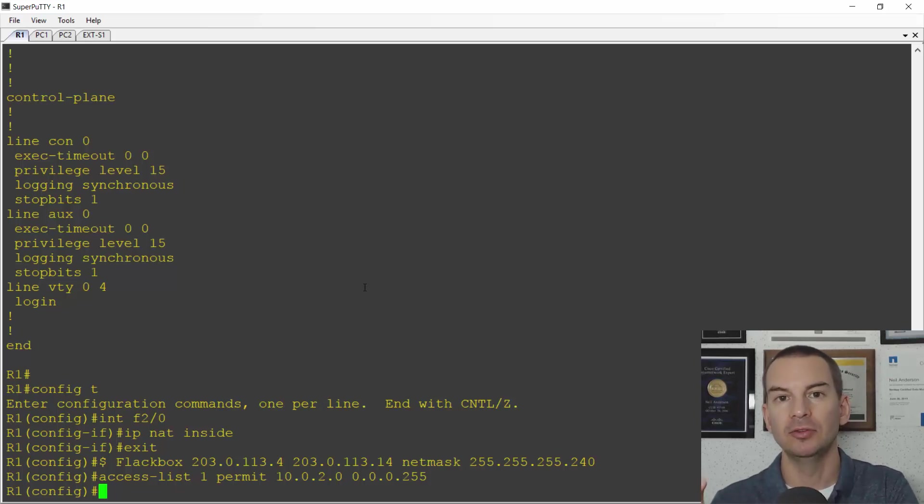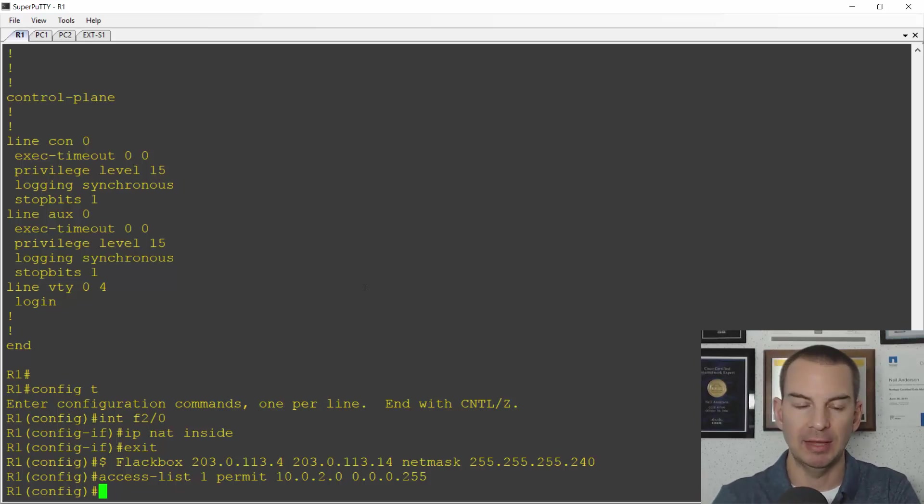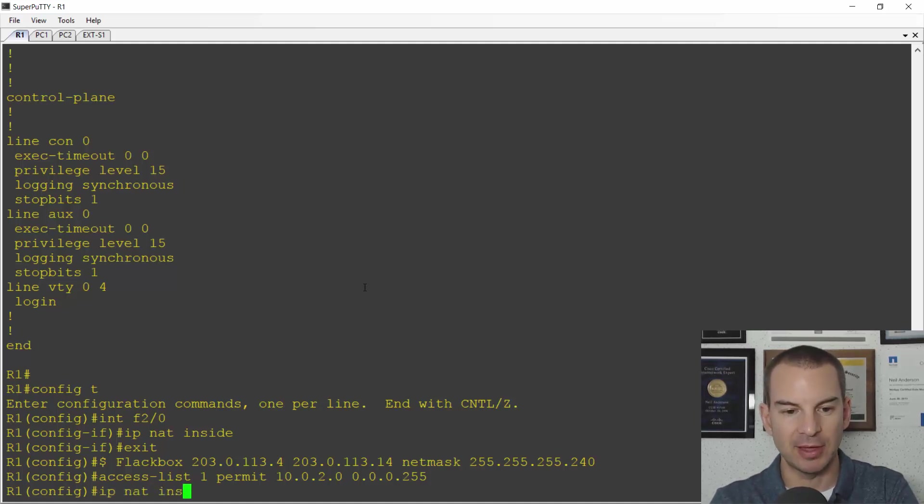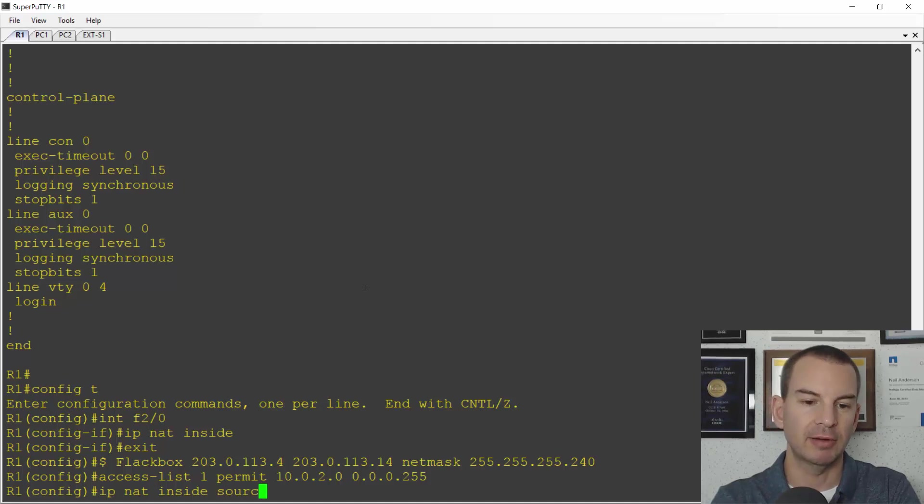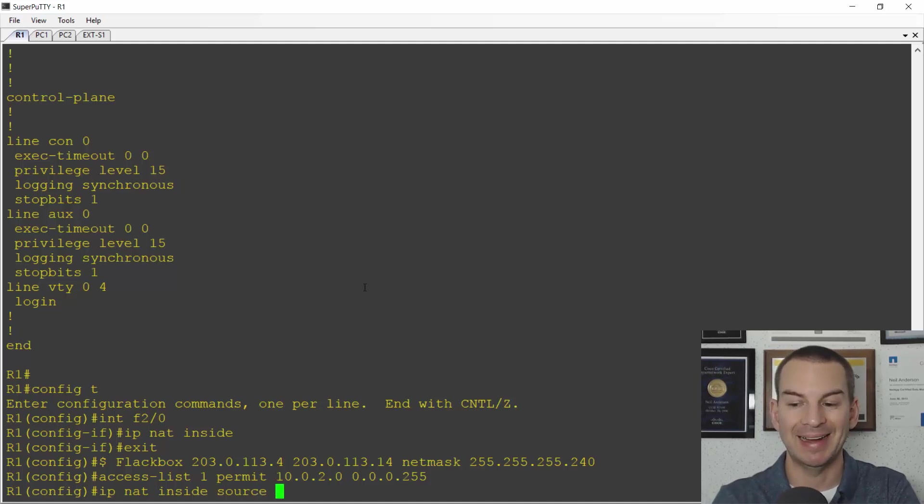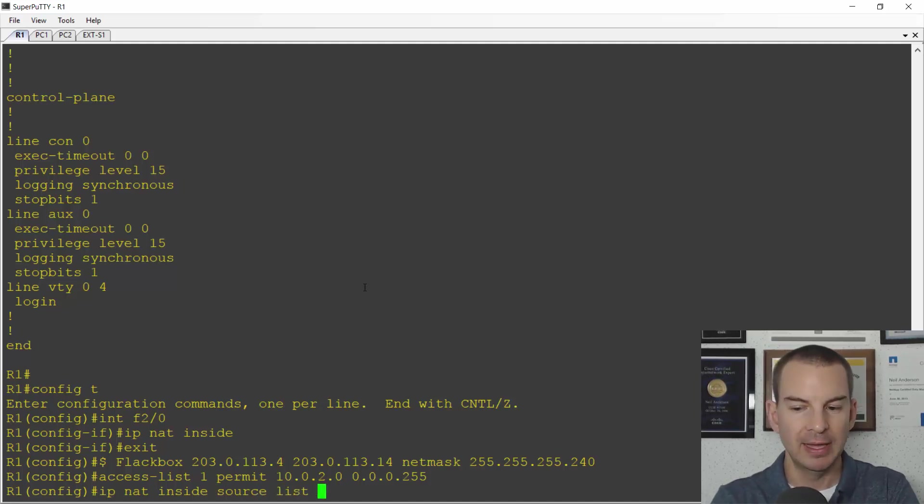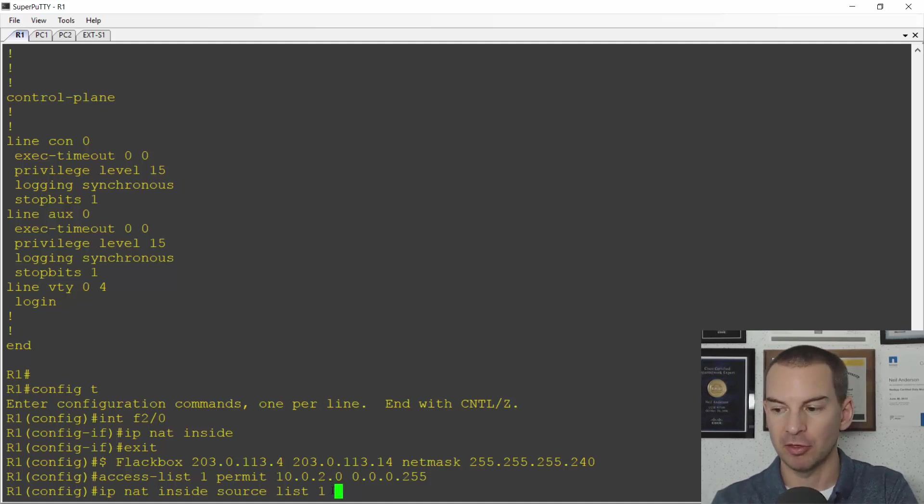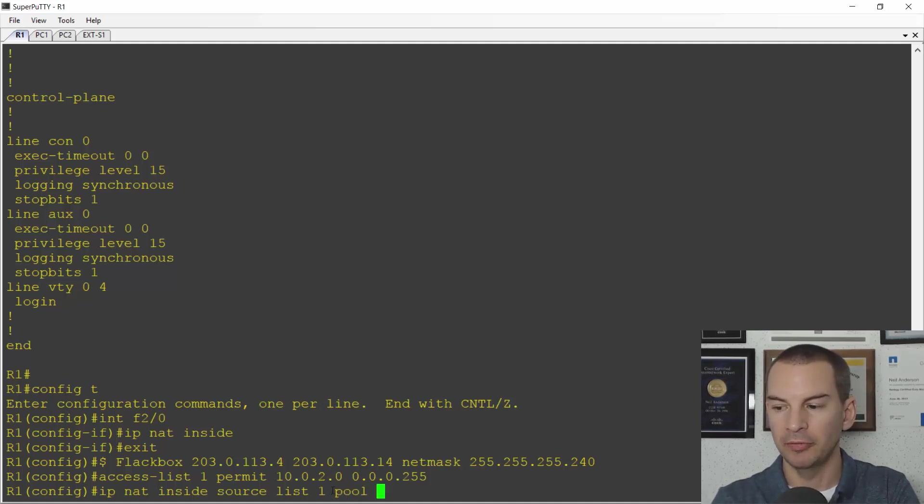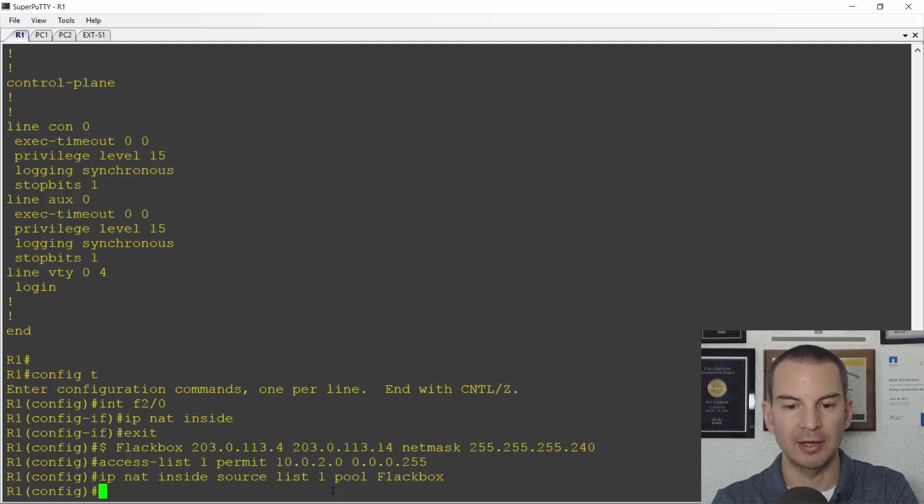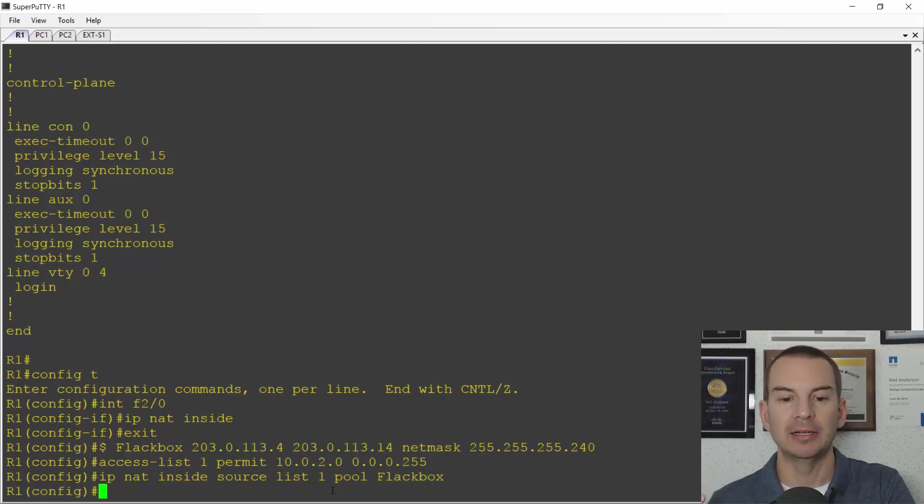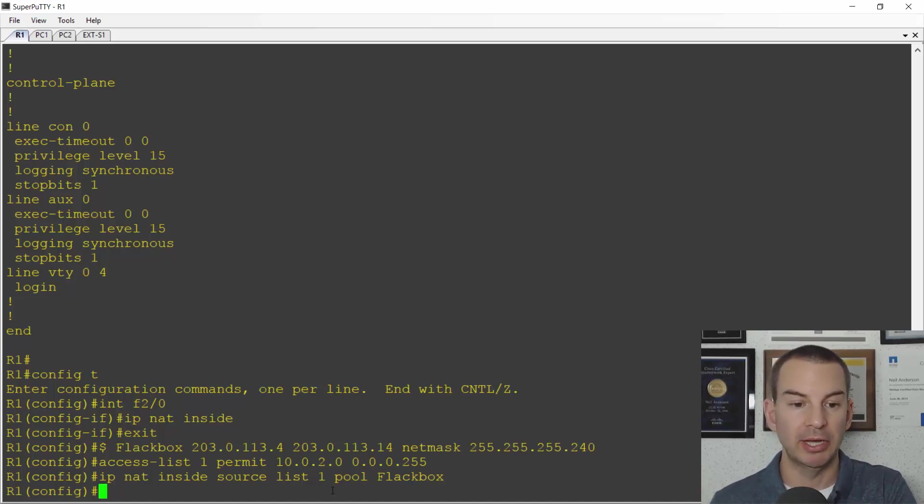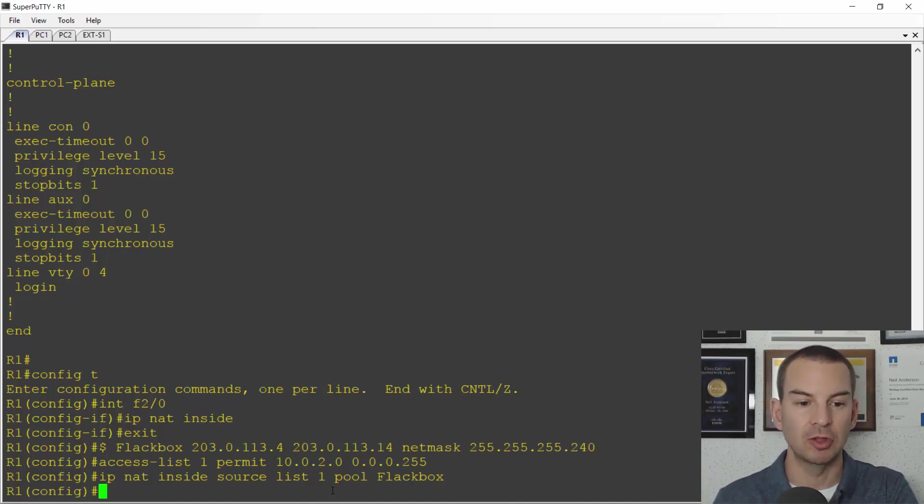The last thing that I need to do here is tie them together and the way I do that is I say IP NAT inside source and rather than being static for a static NAT entry it is a list and I say one to say that it is access list one and pool FLAC box. So that ties the access list and the pool together and that is it now done.